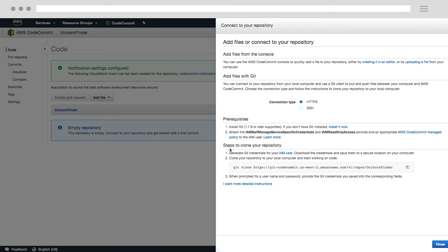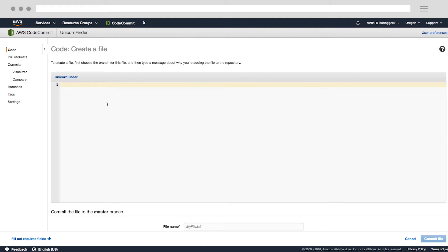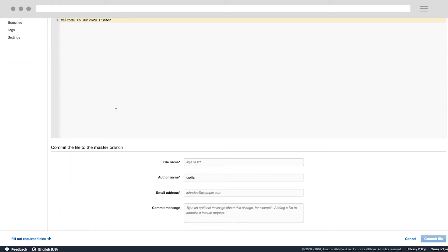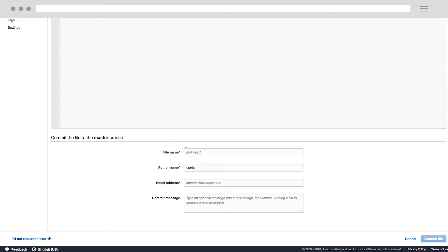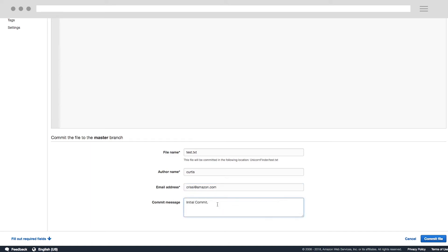We now have an empty repository. Let's create a file. I'll click into our code repository, click the Add File dropdown, and choose Create File. This will show a basic text editor. I'll put some placeholder text and scroll down to provide some commit details. I'll name the file test.txt and provide my email address for the commit. I'll also add a comment for the commit and click the commit file button at the bottom.